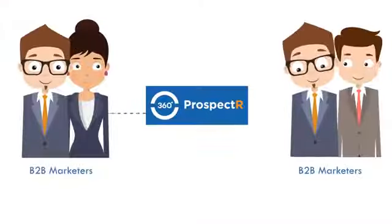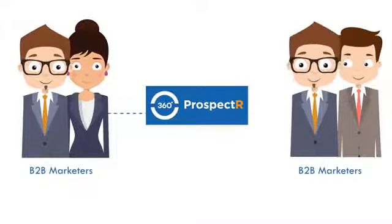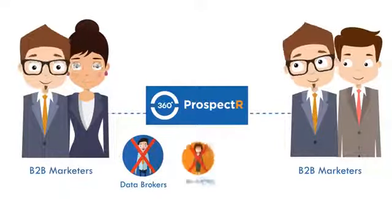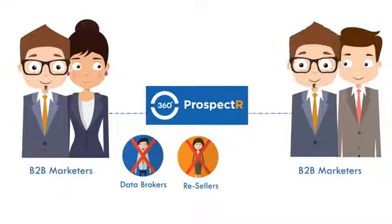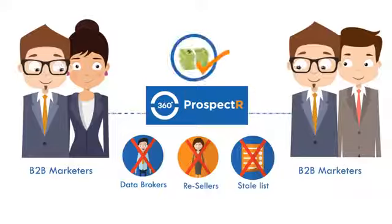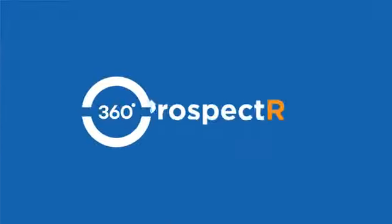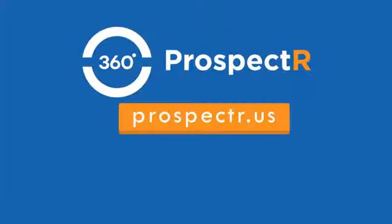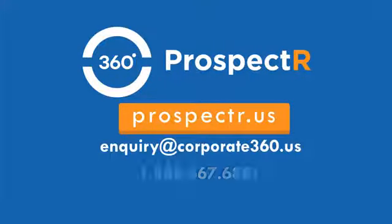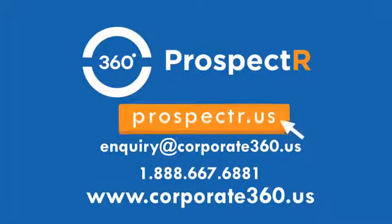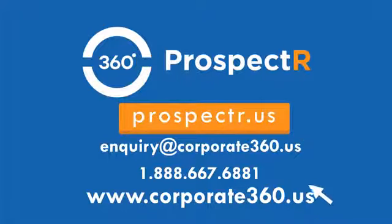With Prospector, B2B marketers can avoid legacy data brokers and list resellers. Stop repeated stale list purchases and save your marketing budget. Don't delay. Use Prospector to grab actionable sales leads and hit your quota. Visit Prospector.us today.